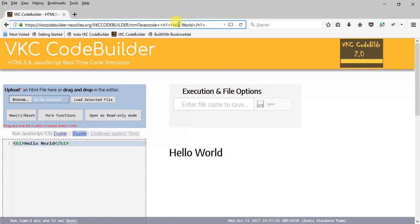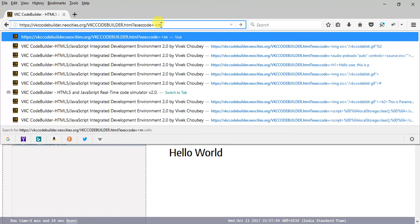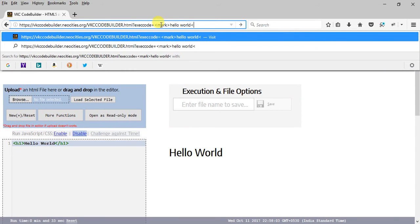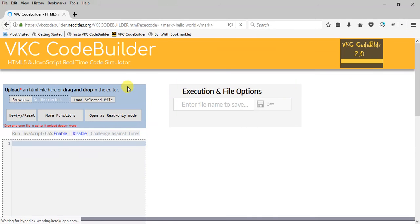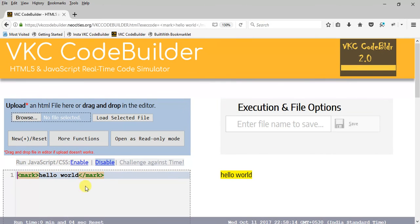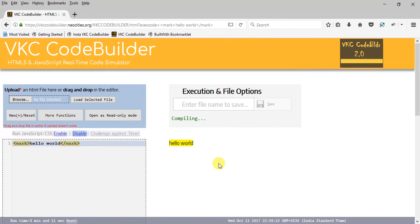We can put anything over here — say if I want to put something else, I can just change it. Let me show you: 'mark hello world' — okay. See, here it is: the hello world. So whatever code is given to this parameter it automatically executes on the main webpage. This is how it works, although there are a few things that are not working perfectly yet.